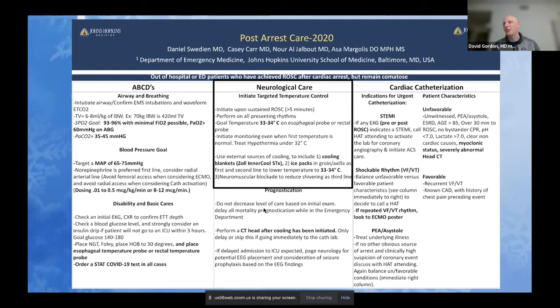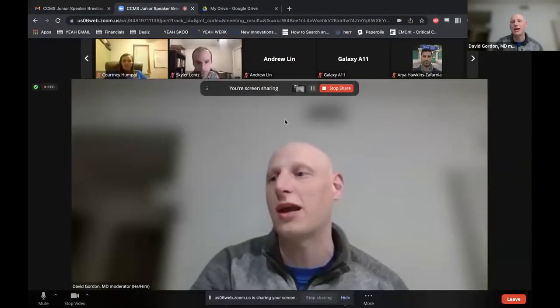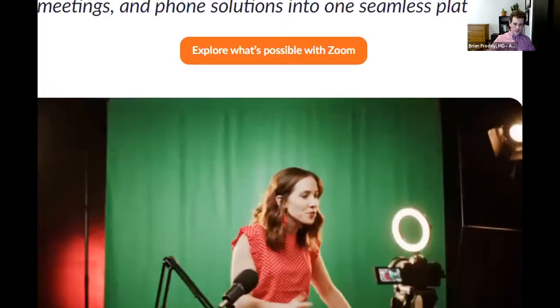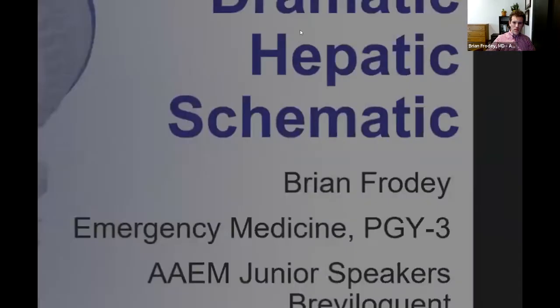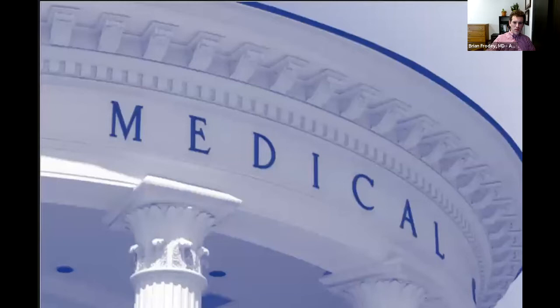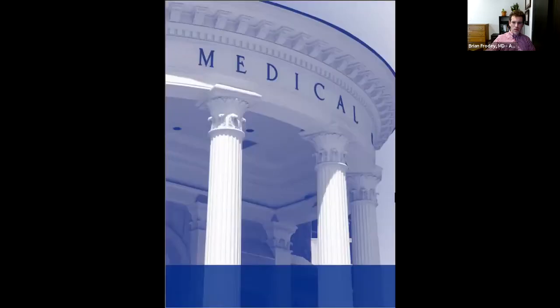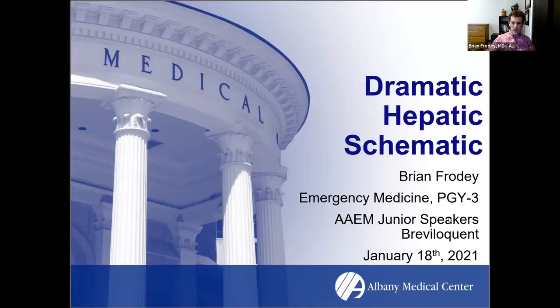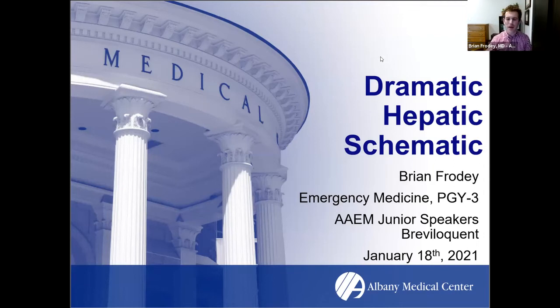I really appreciate that perspective. A lot of us have moved away from cooling and mostly to normothermia in the post-arrest setting. Next up we have Dr. Brian Frode giving us the pragmatic hepatic schematic. I'm an emergency medicine third-year resident at Albany, here to talk about acute liver failure and hopefully to leave you with a plan when livers get really dramatic on you.